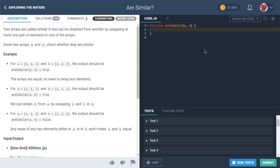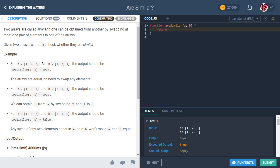Now we need to build a function. I usually like to start with the most naive interpretation. If it's asking whether B can be obtained by swapping one pair of elements in A, why not try swapping every possible pair of elements in A and see if we get B? First, let's check if A equals B right off the bat and return true if so.